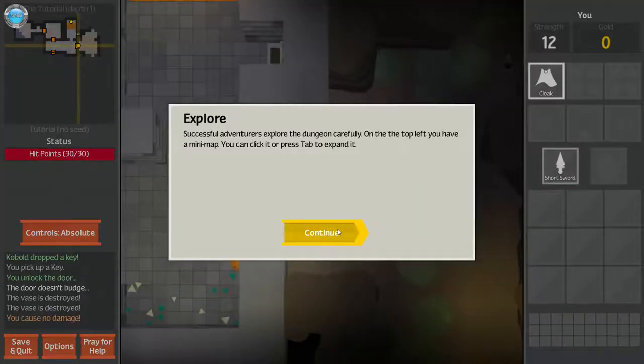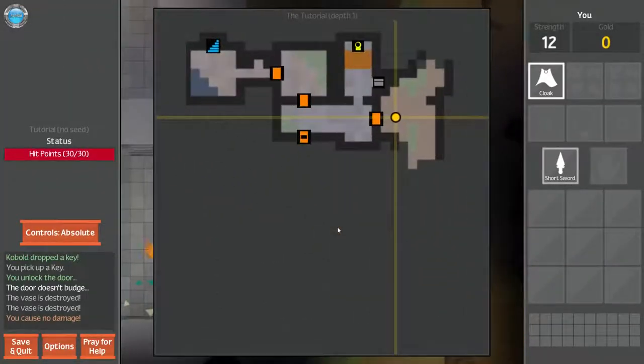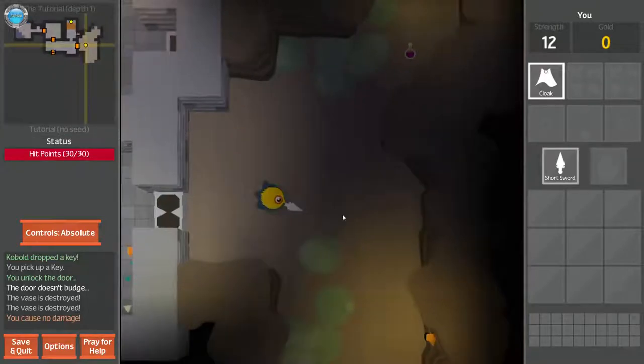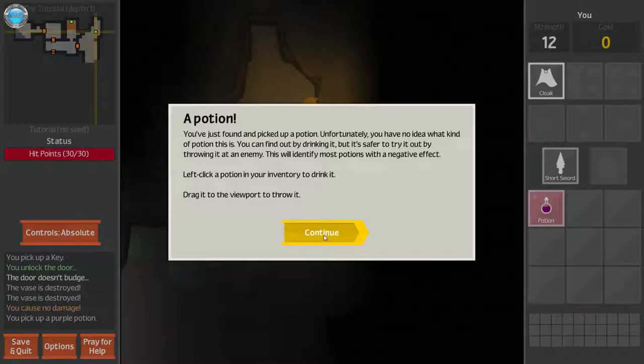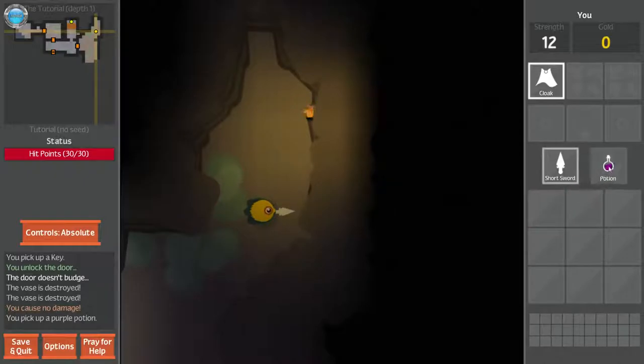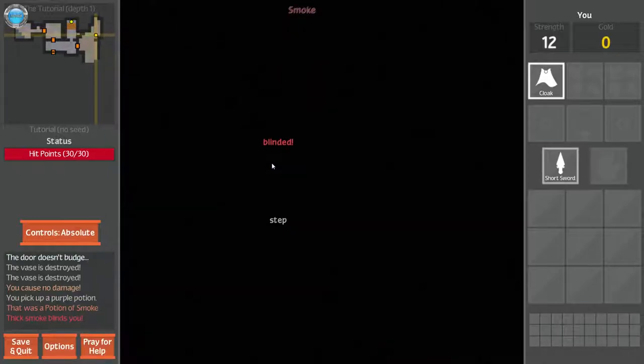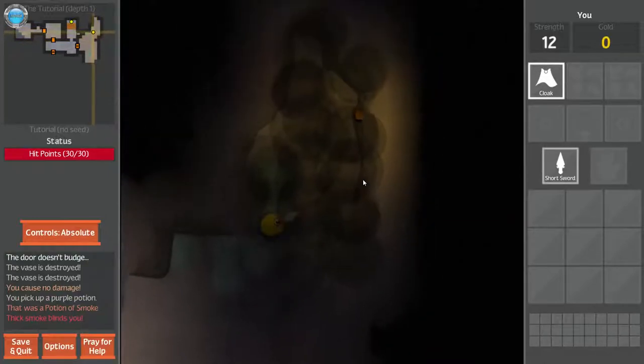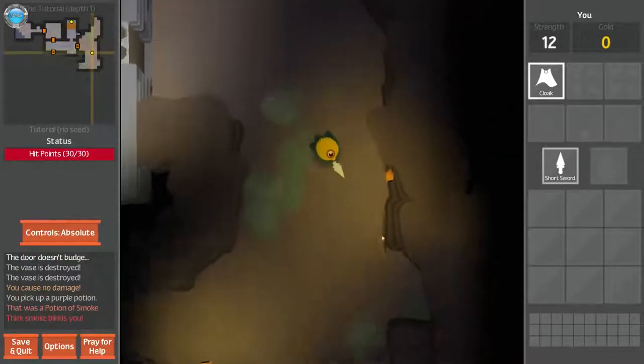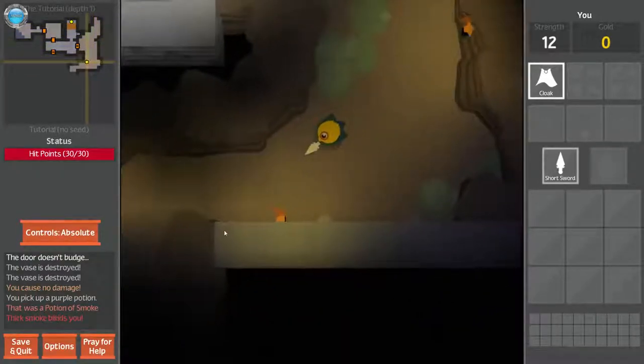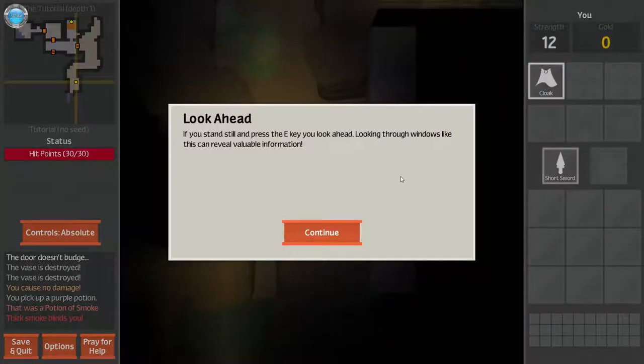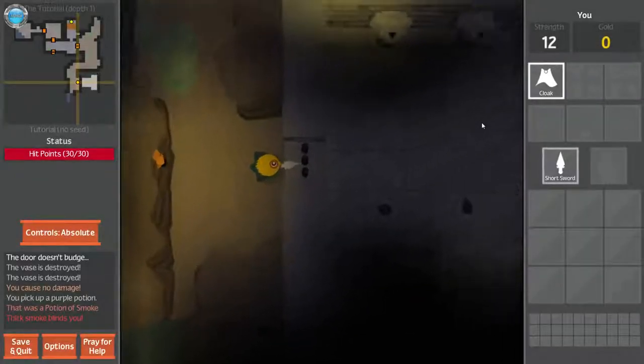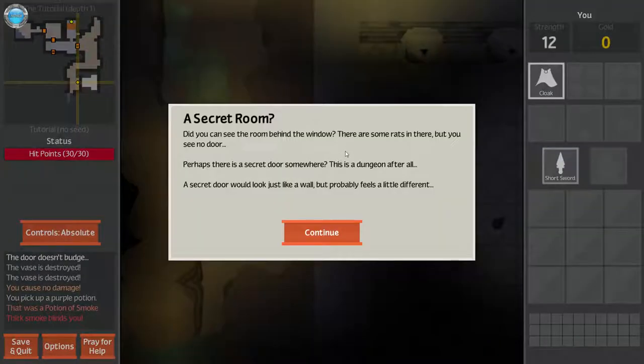Explore. Successful adventures explore the dungeon carefully. On the top left you have a mini-map. You can click or press tab to expand it. A potion. Left click potion in your inventory to drink it. Drag it to the viewport to throw it. Oh my god, I was blinded. Oh well. I could have used the potion instead.